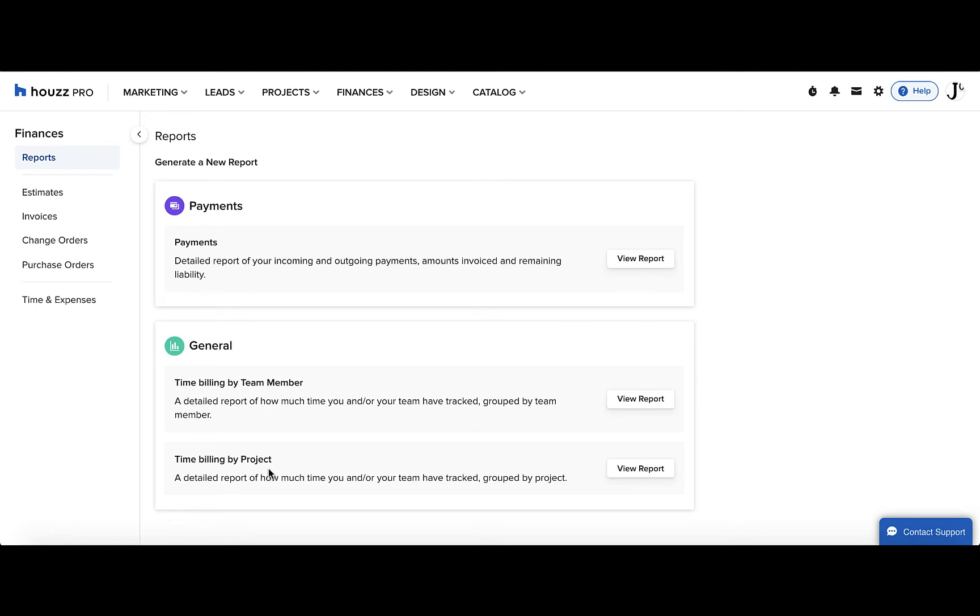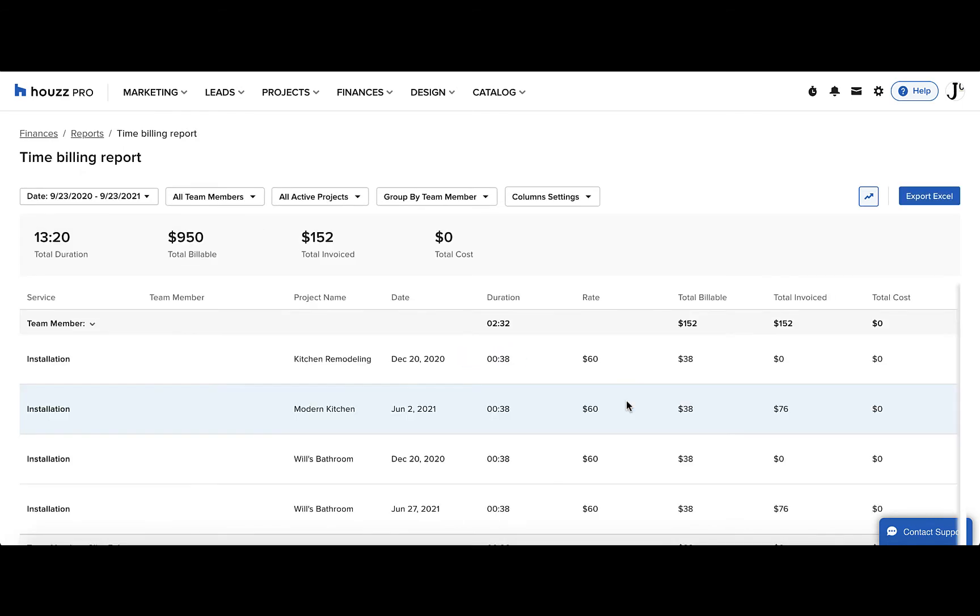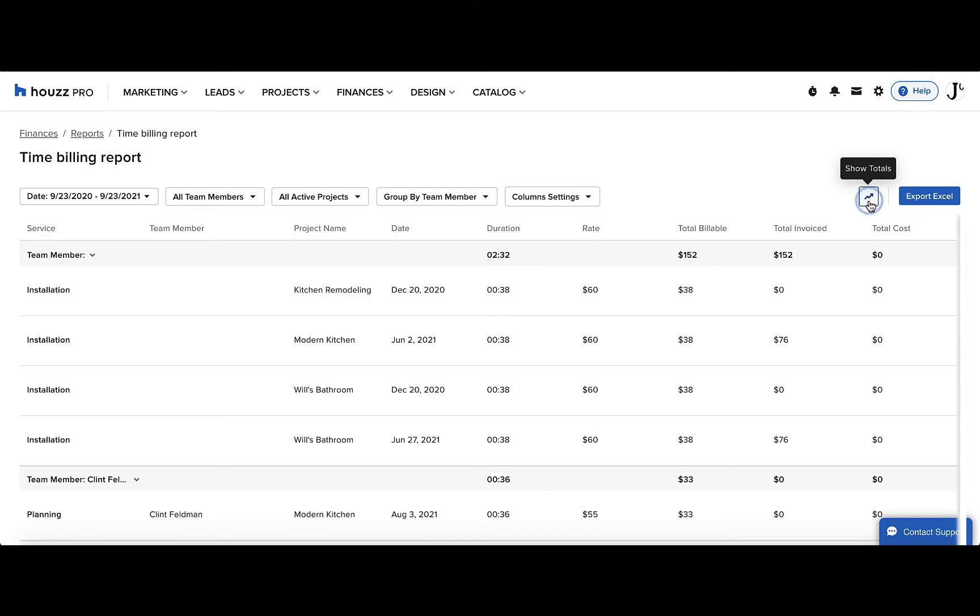You can change the report from by team member to by project from within the report. To open it, click the view report button. To show or hide the totals for the entire report, click the upwards arrow on the top right.